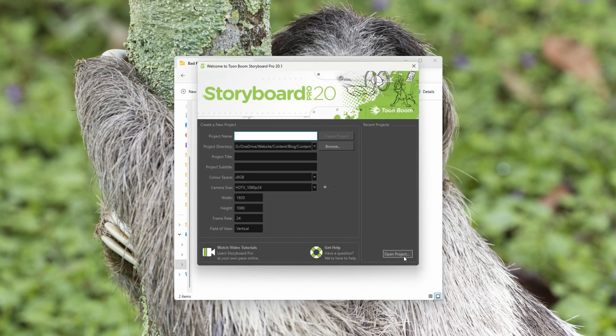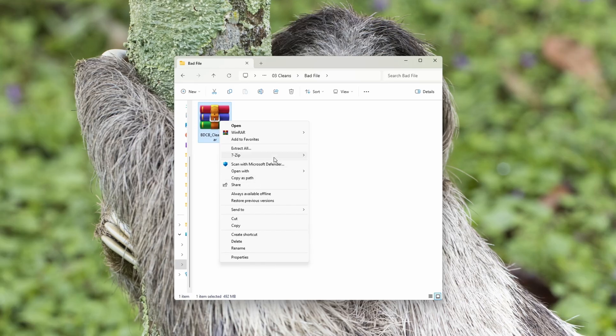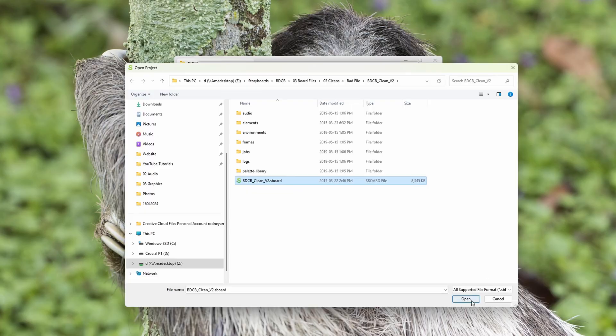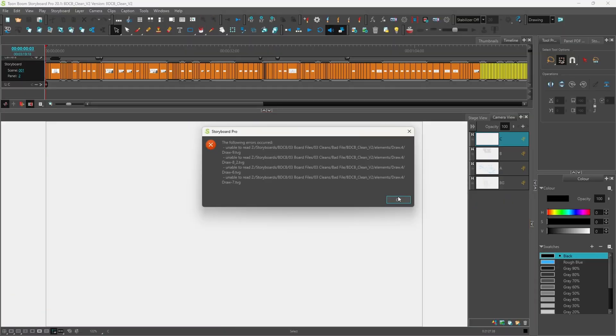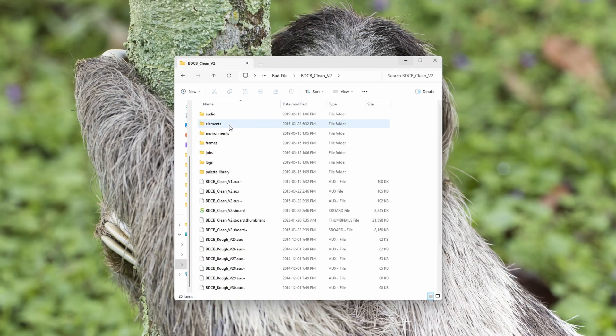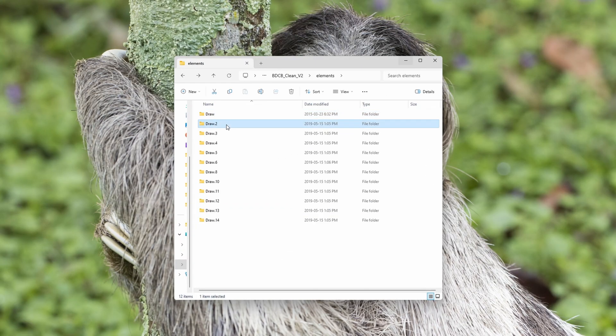I got the same result. I didn't get it — why was this happening? Something wasn't adding up. So I decided to try 7-Zip to unpack the file and see if that gave me a better result. But again, the outcome was identical once I opened the file in Storyboard Pro.